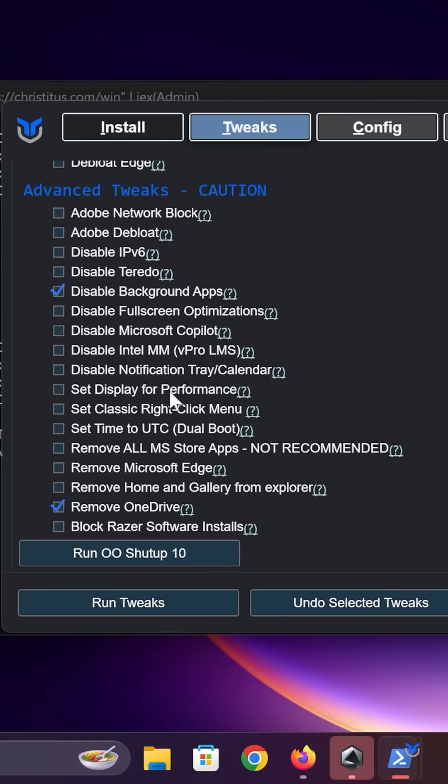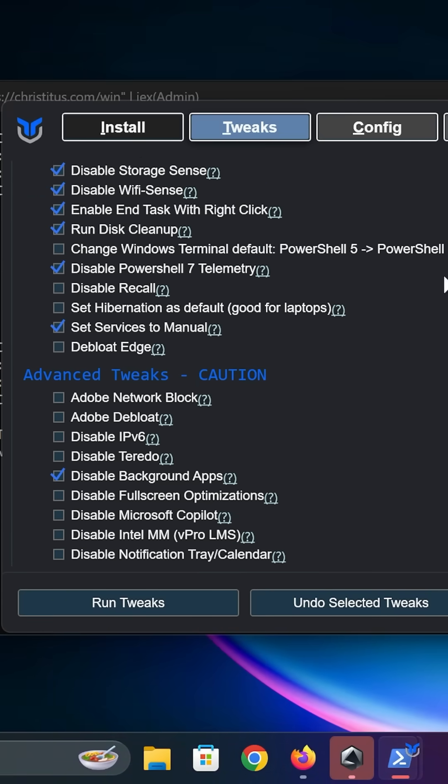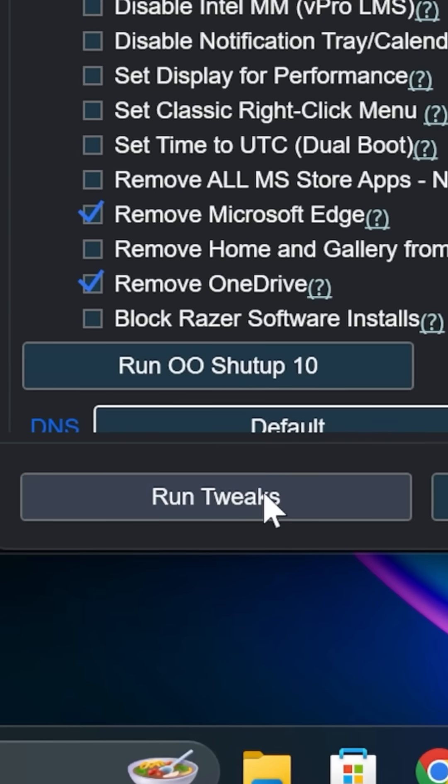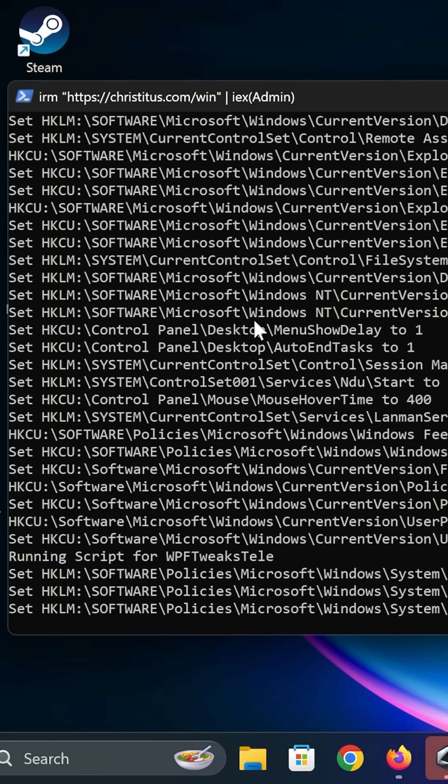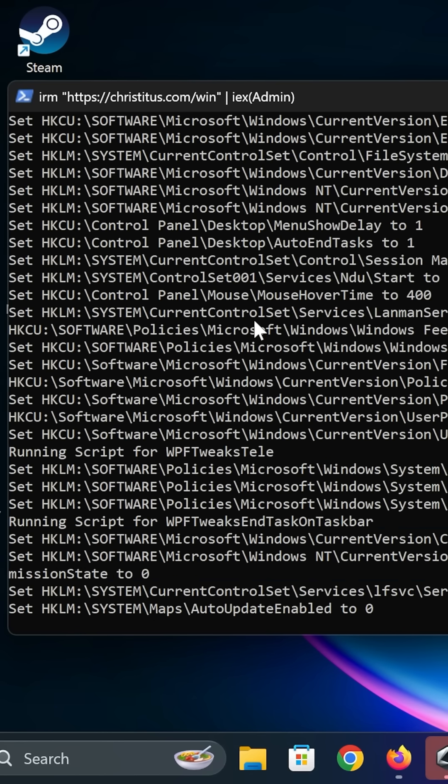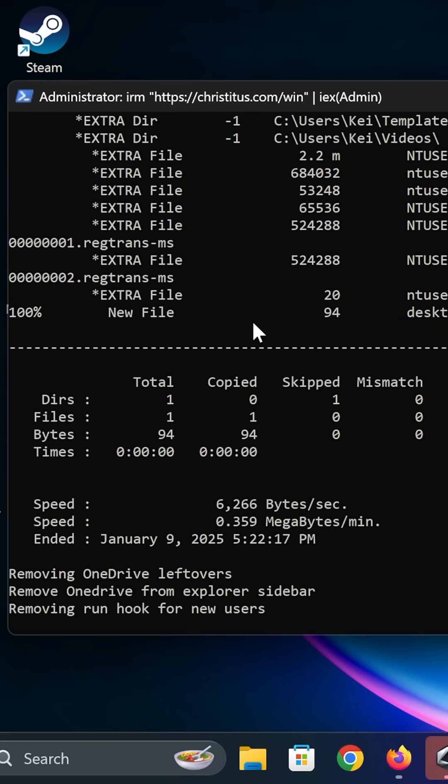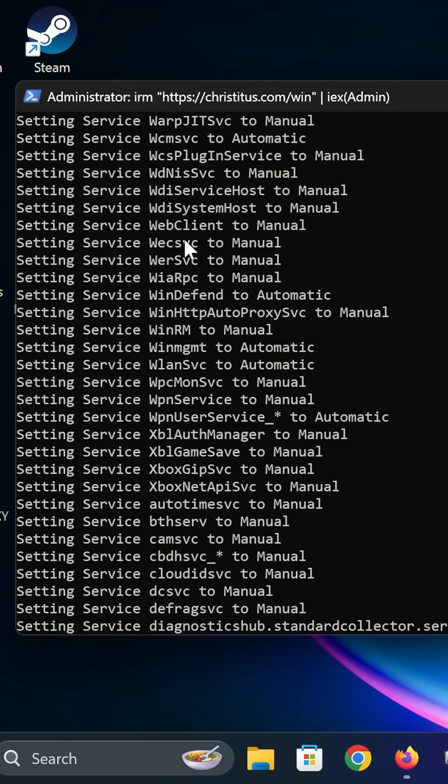I also like to remove OneDrive and Microsoft Edge. Once you've checked all these, just go ahead and click run tweaks. It's quite amazing to see how much bloat Windows puts into a handheld, but it's really cool to see all this being disabled at once. This should make Windows way more responsive.